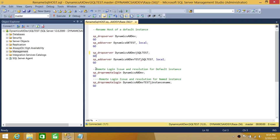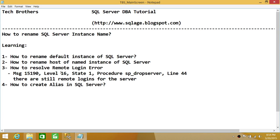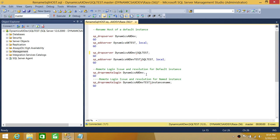Sometimes when you try to run SP_DROP_SERVER, you get a remote login error indicating that there are remote logins configured on this server. To resolve this, you use SP_DROP_REMOTELOGIN with the previous server name, then reassign those logins to the new server name — in this case the instance name is SQL Test.